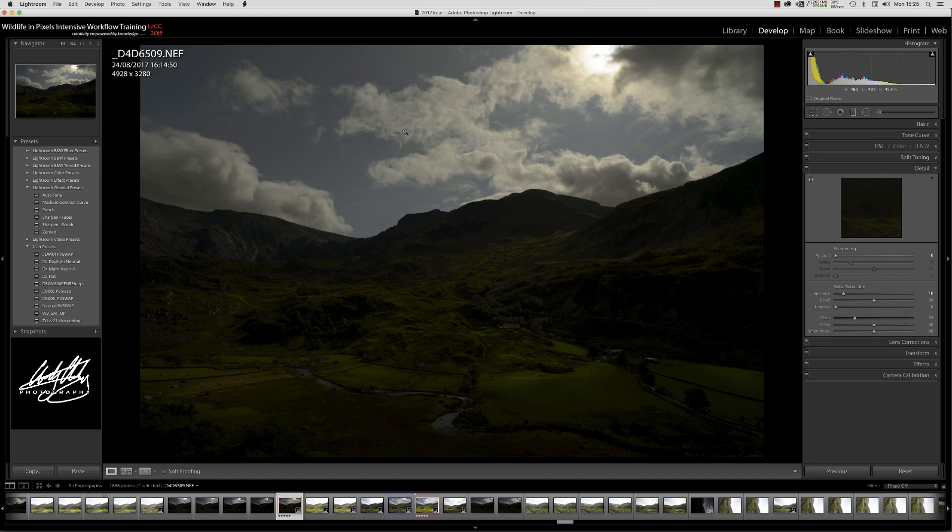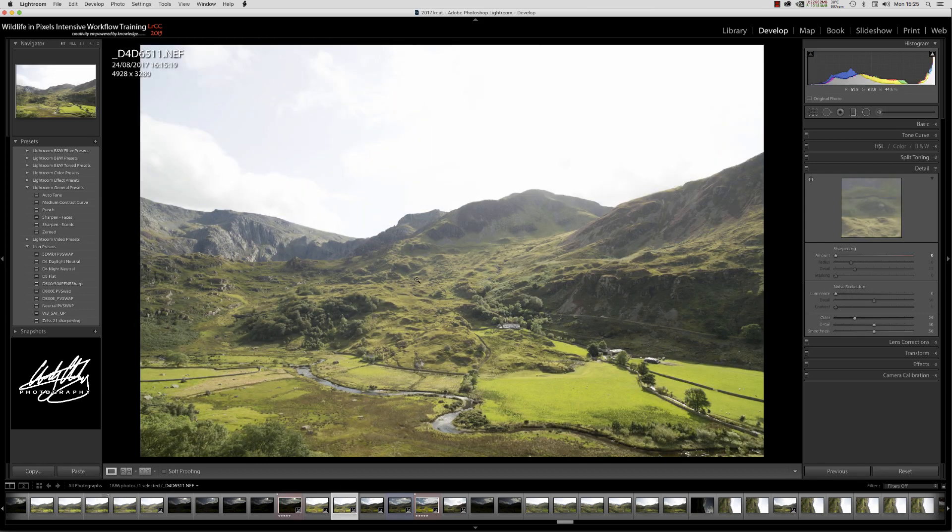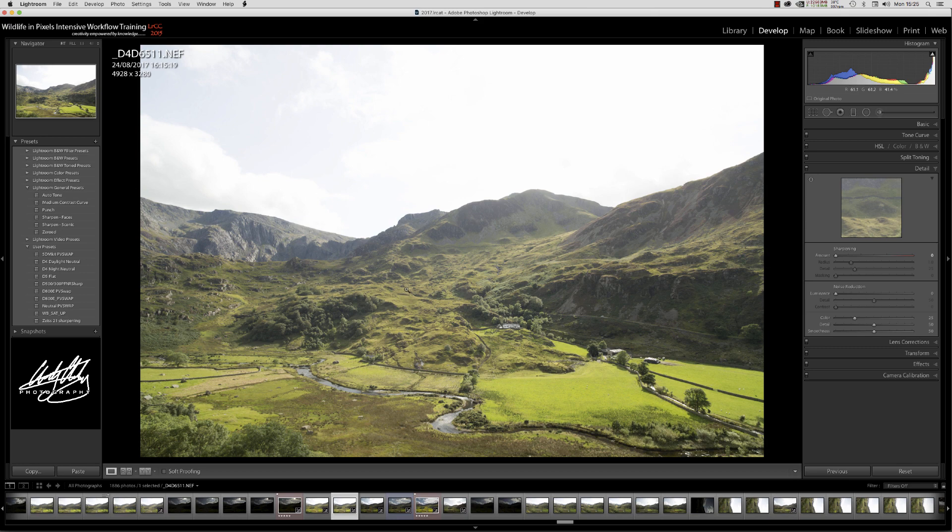What we're going to do here is address this problem people keep asking me about when they try to blend a shot like this with a shot like that and they get these strange white edges and edge artifacts and don't know how to get rid of them.